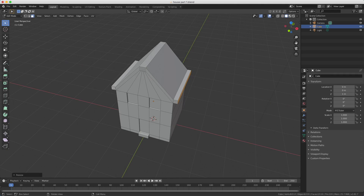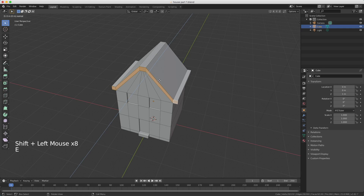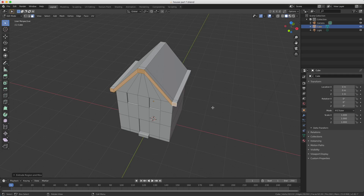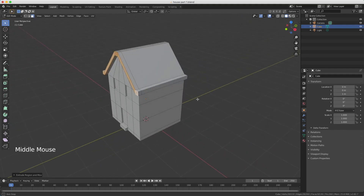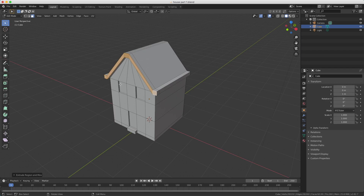Now we only need to extrude to the front. I select the left face, then with Shift I select all the faces for the front edge. I press E to extrude, move a little bit forward, and confirm with my left mouse button. Looking at this angle you can see we now have a nice edge on the sides and on the front.